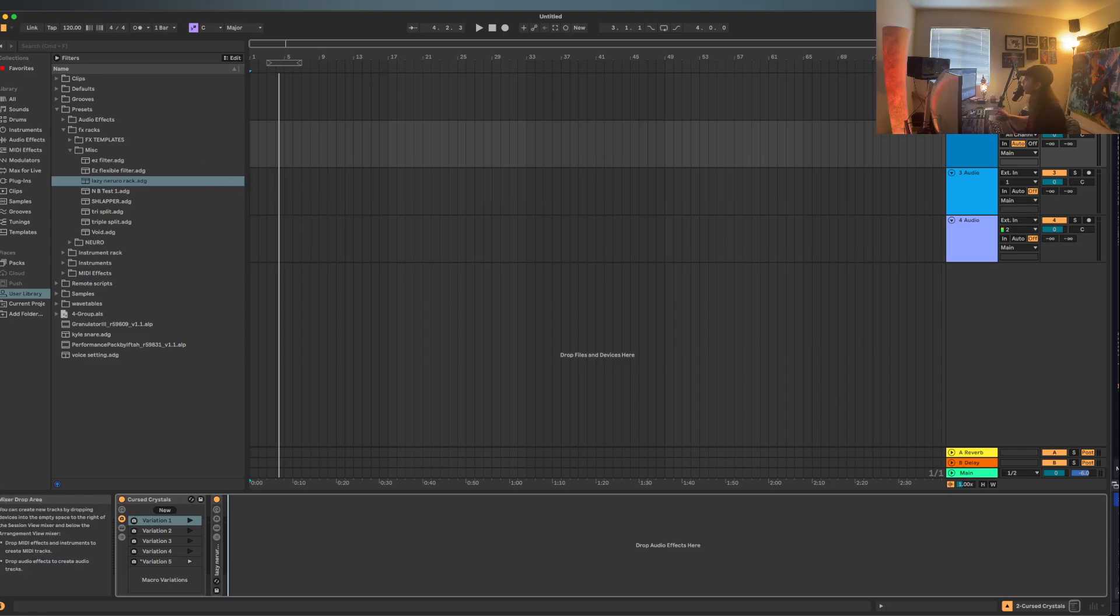I'll make an announcement when the pack is ready, but if you have Bitwig or Phase Plant, I've already got stuff like that available. Bye everyone.